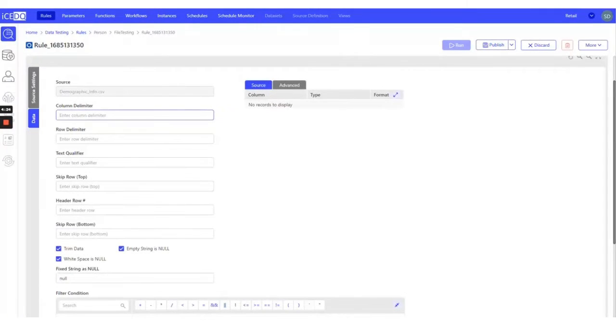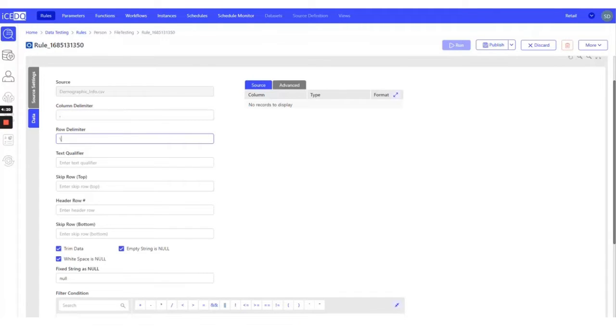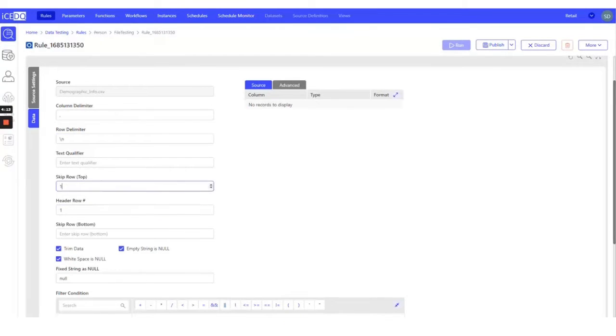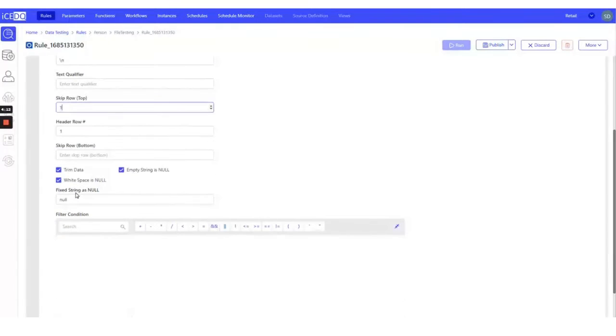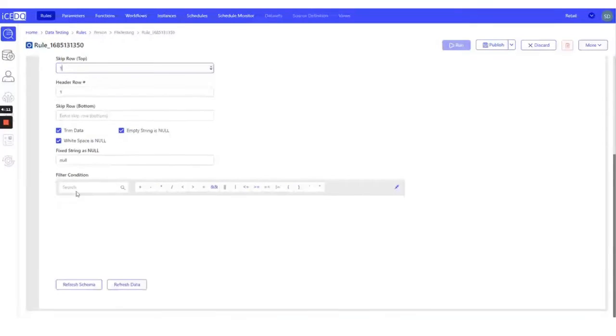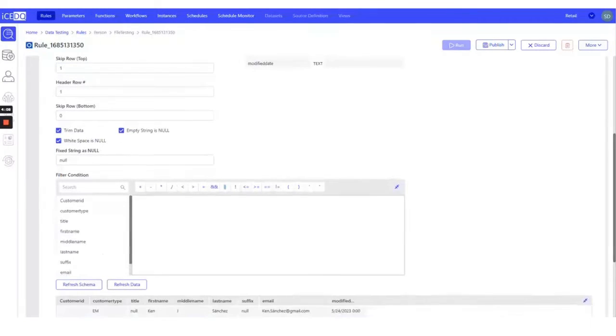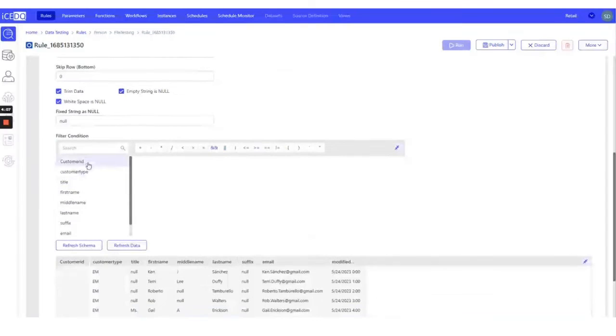We'll set the column delimiter as a comma and the row delimiter as a new line character. Our CSV has a header and setting header row number to 1. Let's look at the schema of the file and the data of the file.